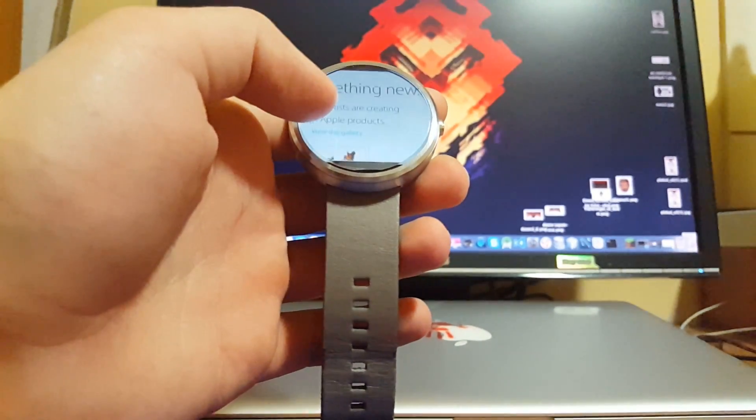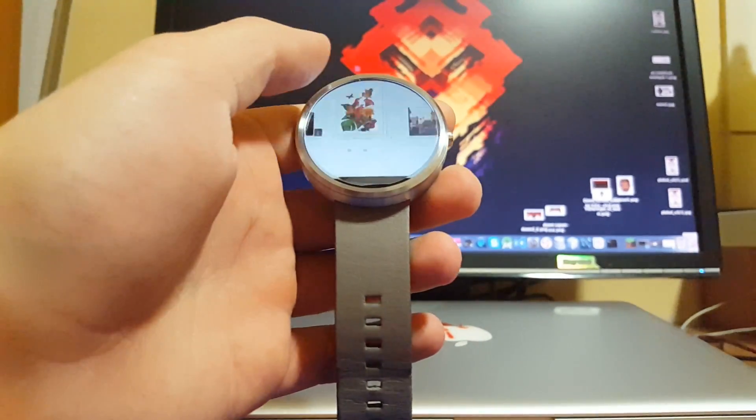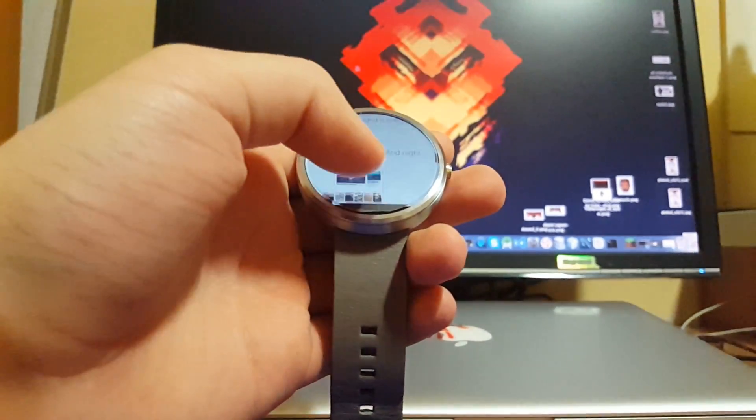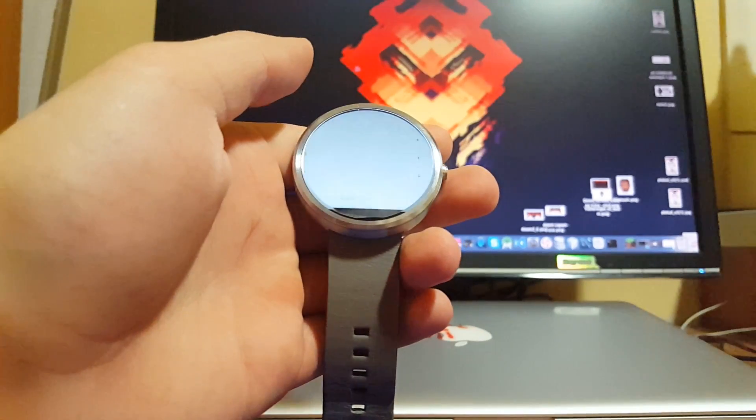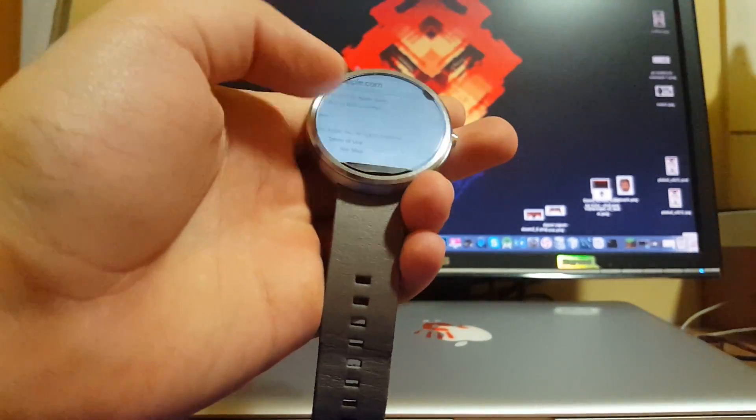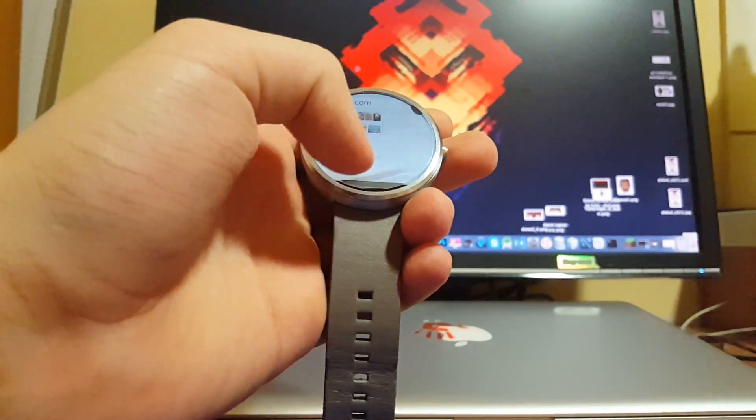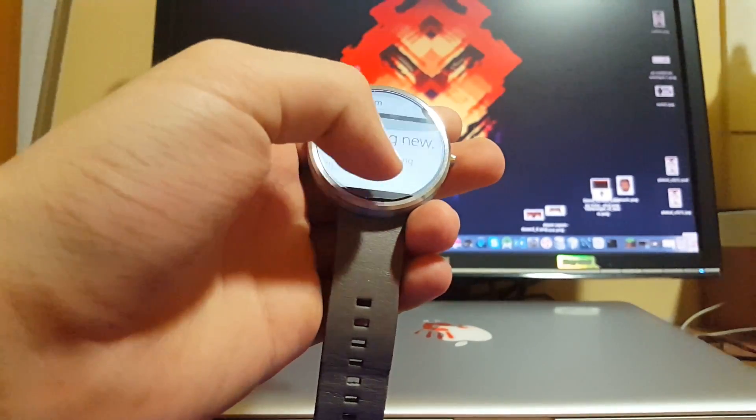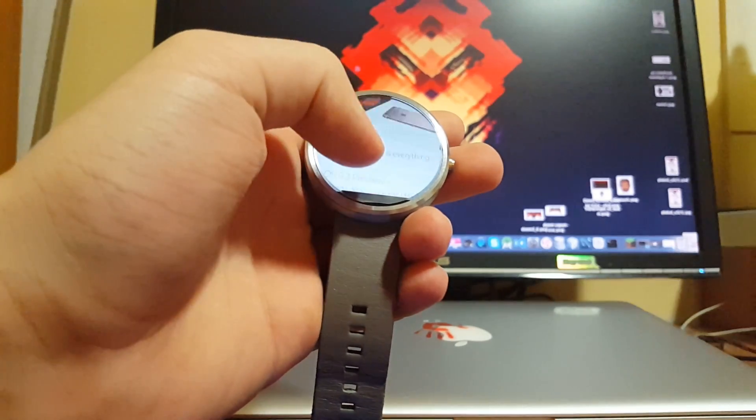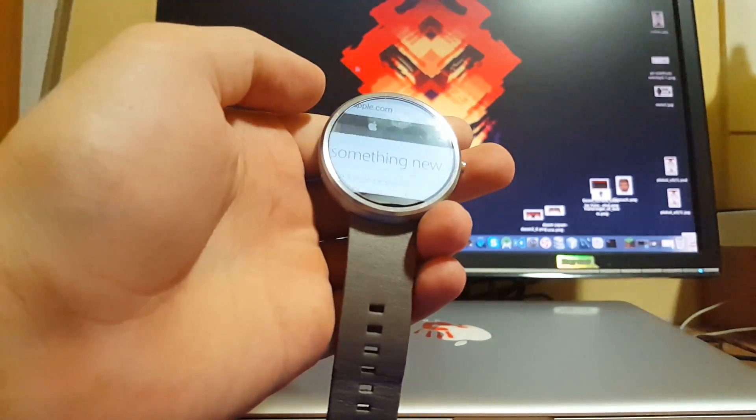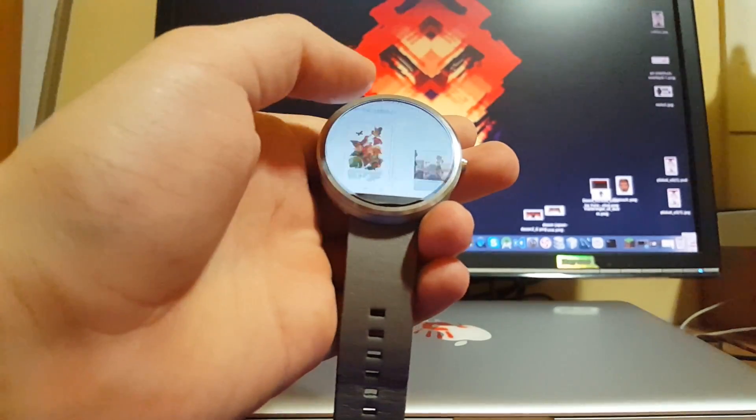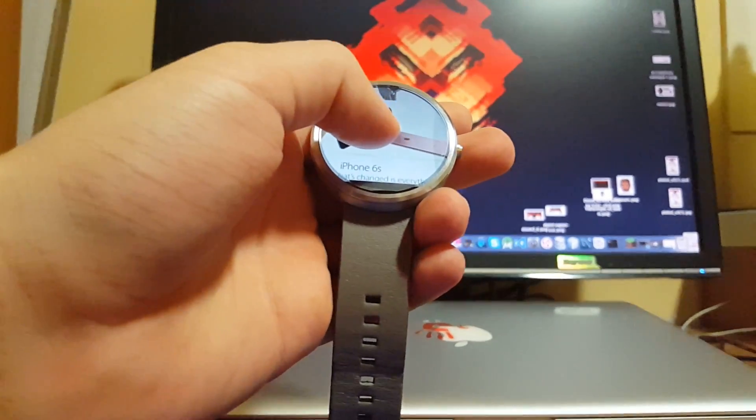But this one performs really well. As you can see, scrolling is fine. You can scroll really well without any trouble.